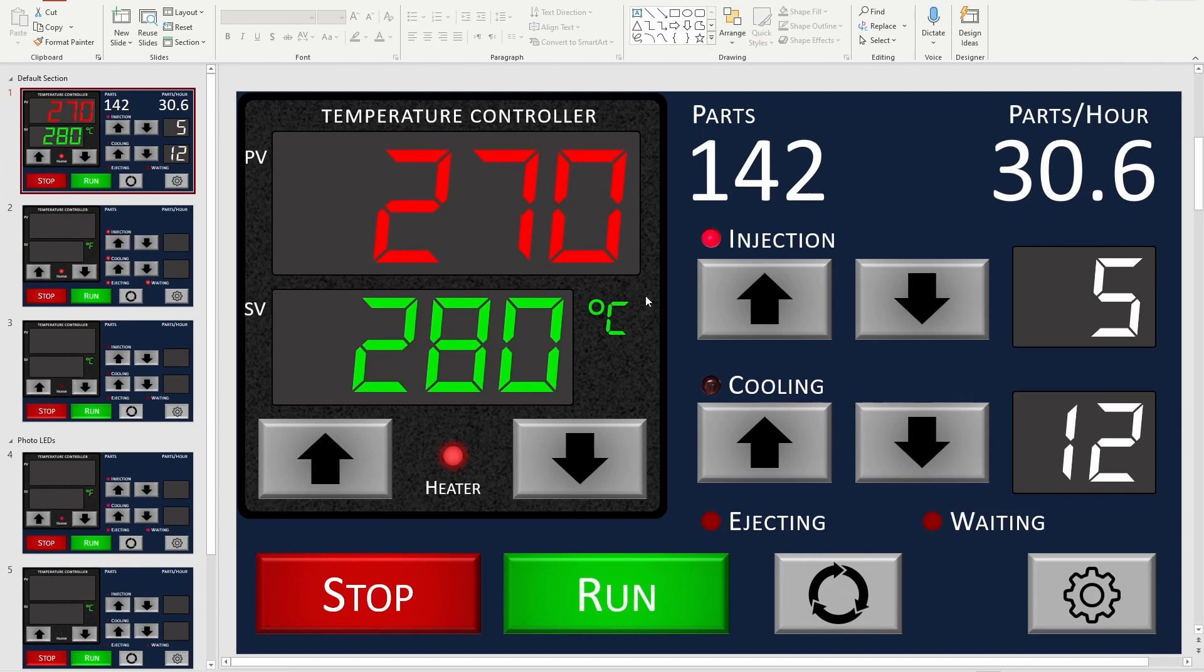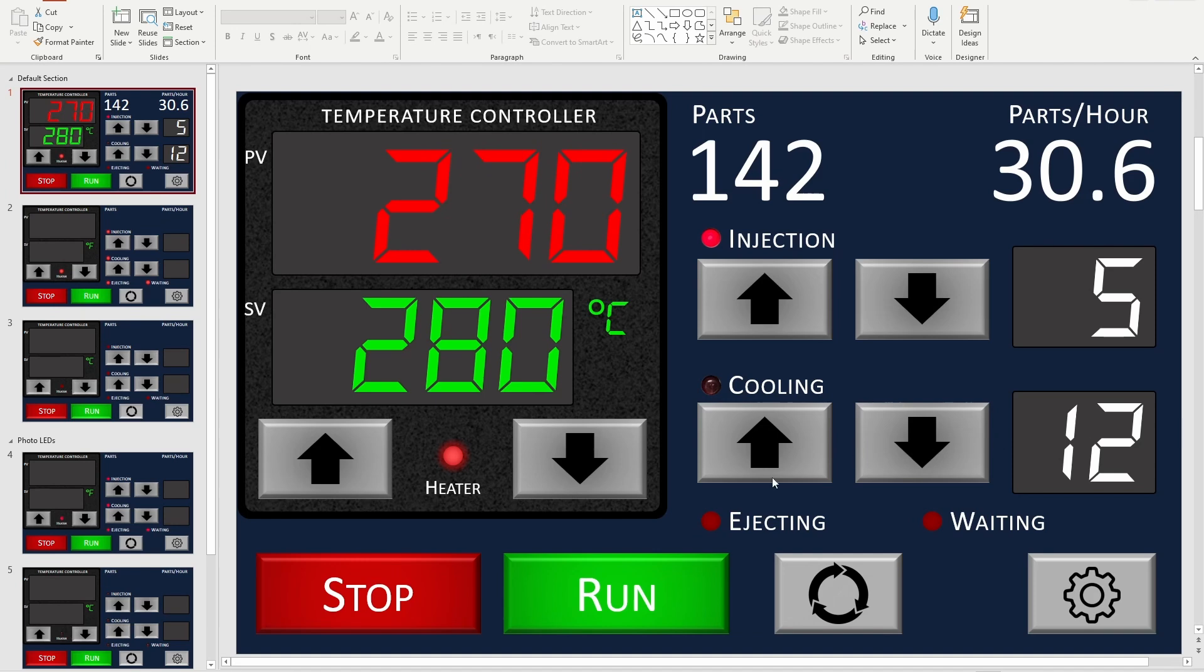I have some other controls here that are used to control the cycle. This is how many seconds to pause after the start of injection before retracting the RAM. This is the cooling time, so after it retracts the RAM, how long do we wait until we open the mold? The idea here is that while it's opening the mold, it would say ejecting, and then while it's waiting for the part to drop, it would show waiting.